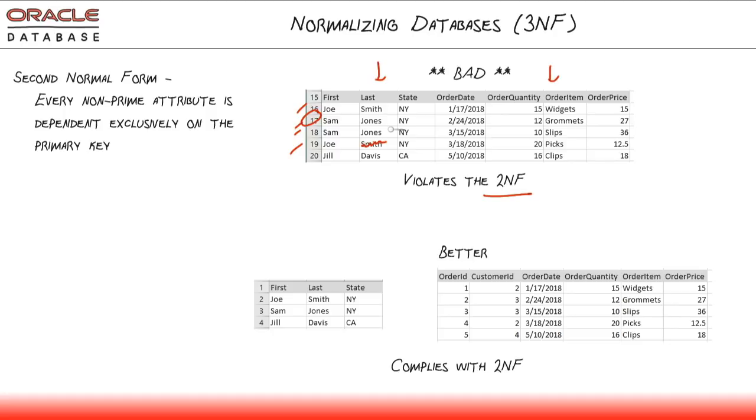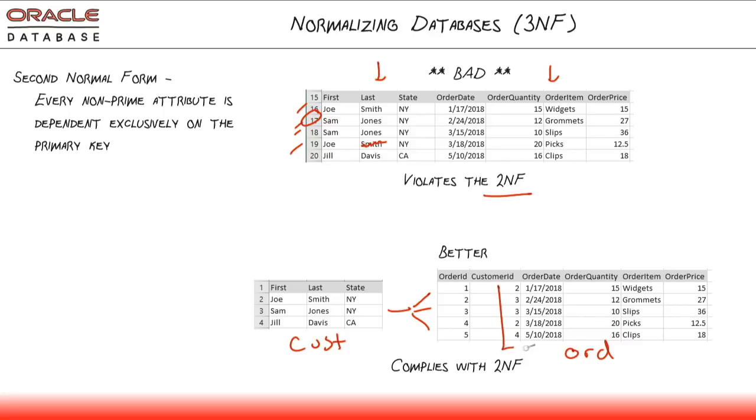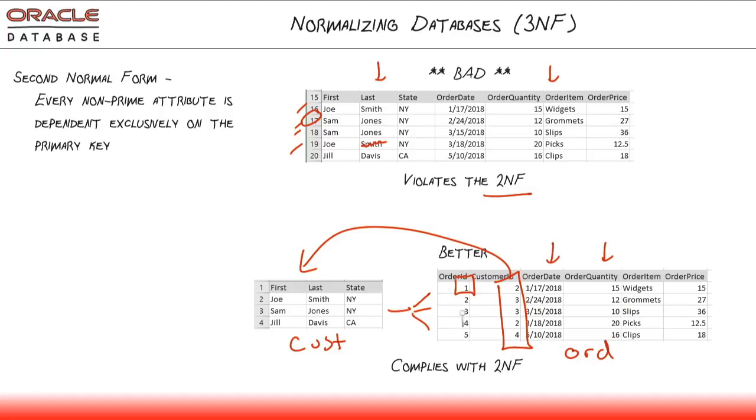So instead, what we'd rather do is simply have a customer table, a customer entity, and have a one-to-many relationship, there's our entity relationship diagrams again, with an orders entity, an orders table. And those orders would simply have this customer ID field that would reference back to the customers table. And now we can see for every customer the individual order date, the quantity, and each of these orders has their own unique identifier. So I know that the order number four went to customer number two, Joe Smith, on this date for 20 picks at a price of 12.5. So this structure here now complies with the second normal form.